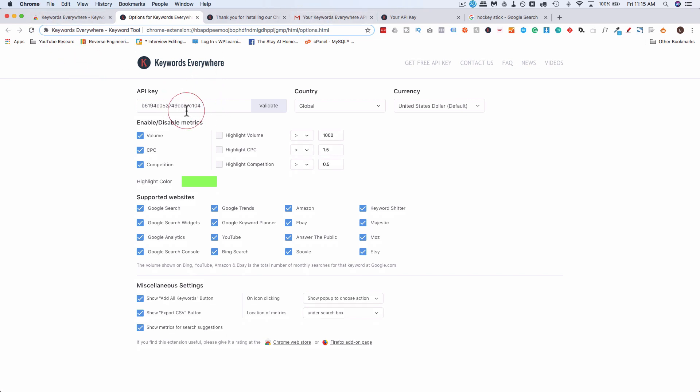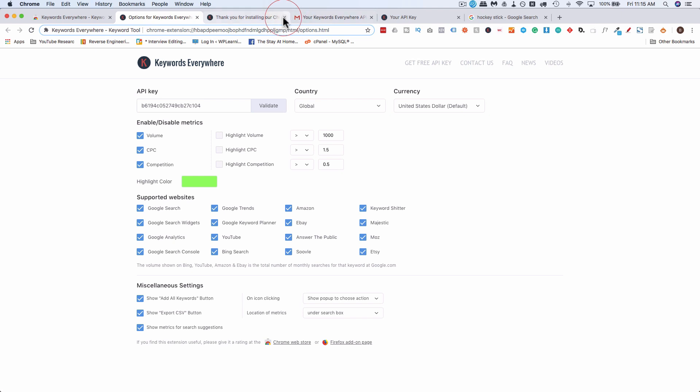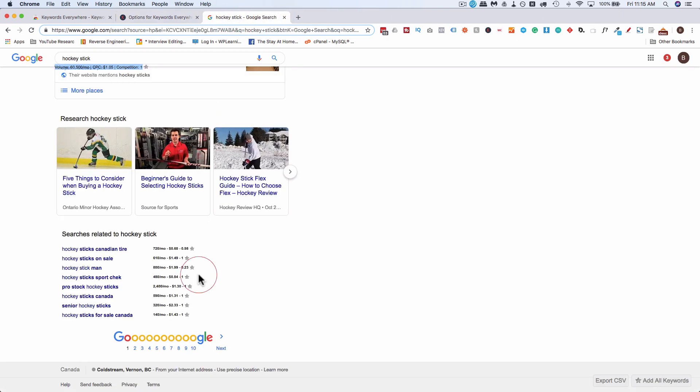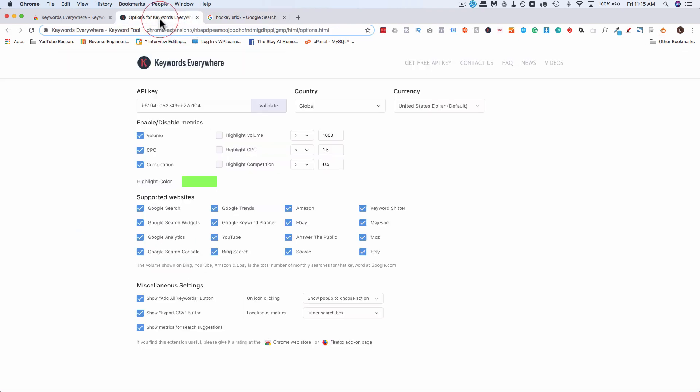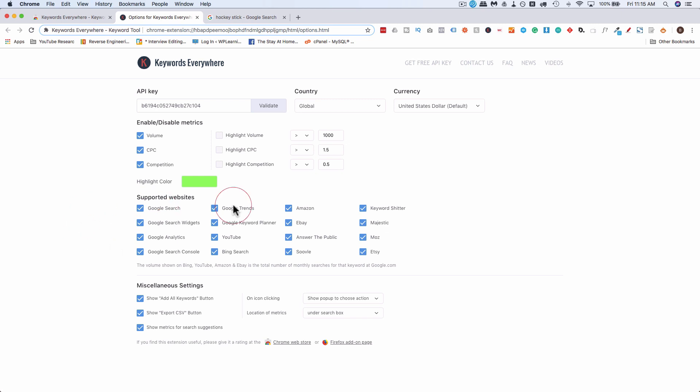So now that we have this installed some important stuff to notice. I'm gonna close some tabs here first. Too many tabs. So we have the hockey stick search we had up here and the search volume data and that's great in Google search. It's very helpful. You can also find that data on YouTube and all of these places.